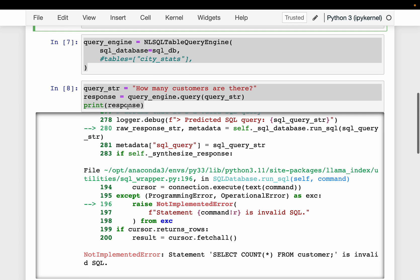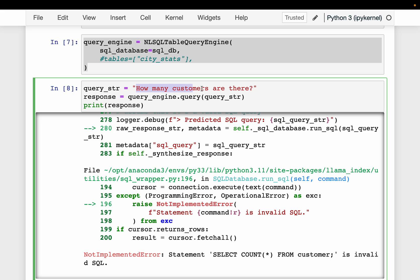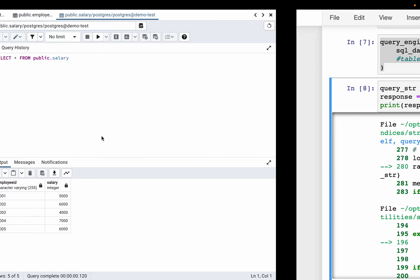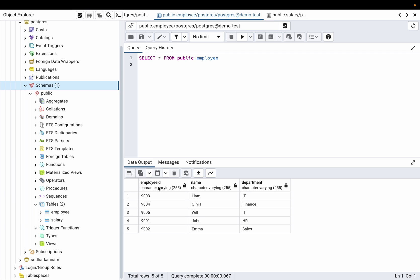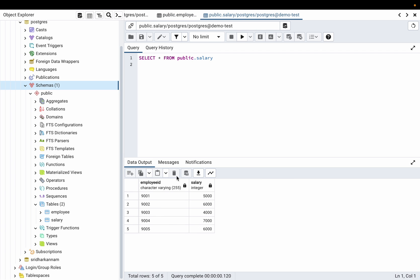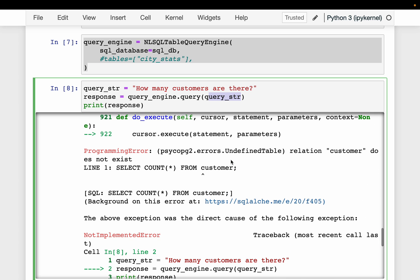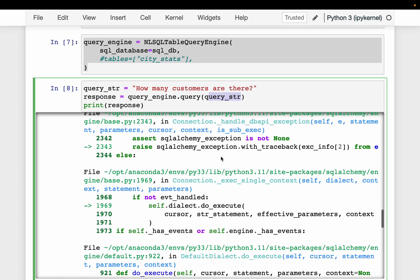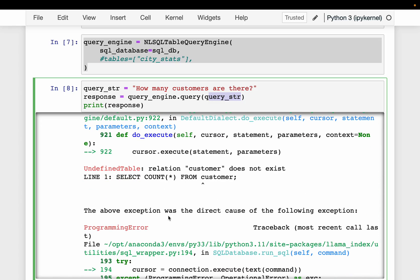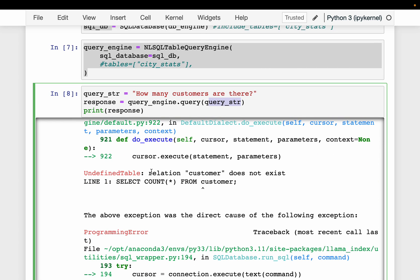By default it uses OpenAI LLM models. Our first query is 'How many customers are there?' We call query_engine.query() with this question. It returns an error because our tables are employee and salary — there is no customer table. The error says the relation 'customer' does not exist, meaning it simply cannot find any customers in the provided database.